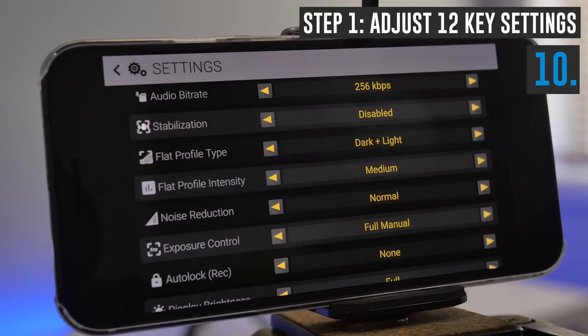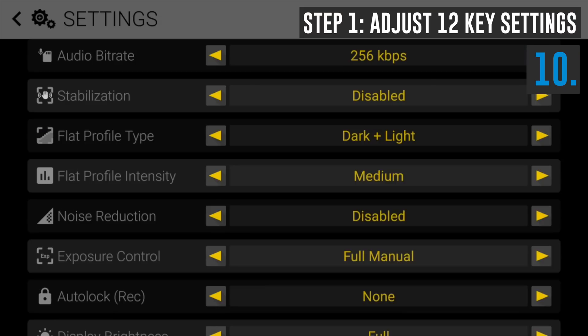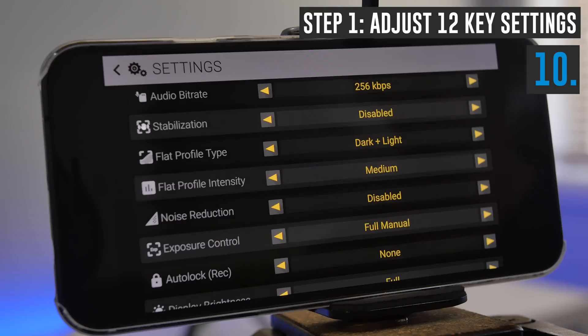Noise reduction is a cool feature to help reduce the amount of grain or digital noise in low-light videos. Personally I like to turn noise reduction off because it's never as good as the noise reduction you'll find in your editing software. If your scene is lit well and you've got enough lights, you shouldn't have a noisy image anyway. And if there is noise, I'd suggest you fix it in your editing software afterwards instead of here in the camera. But if you're not planning on doing any editing and you're filming in dark situations, then turning on noise reduction may be a good solution.